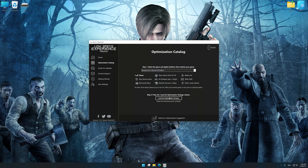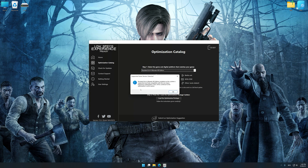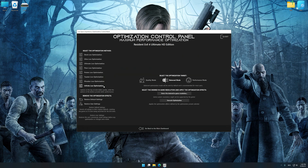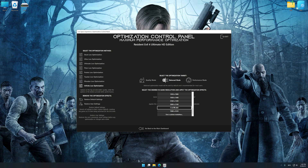Once done, press load the optimization package. Low Specs Experience will automatically detect a supported game version on your system. Now press OK and the optimization control panel will load. Once the optimization control panel has loaded, select the desired optimization presets and the rendering resolution for the game.